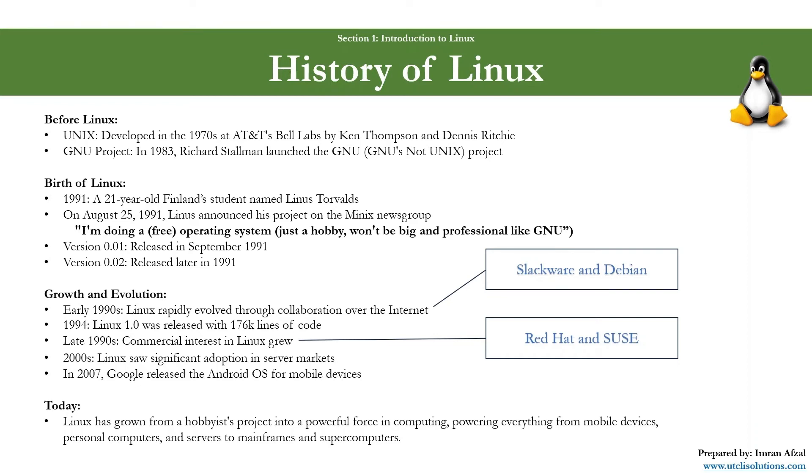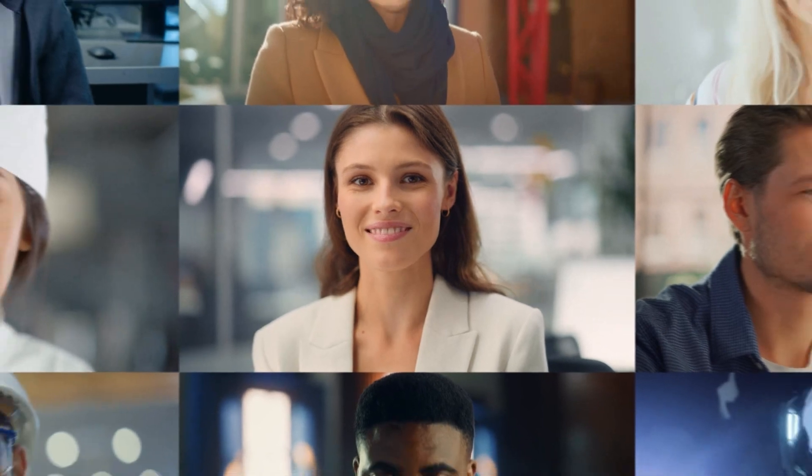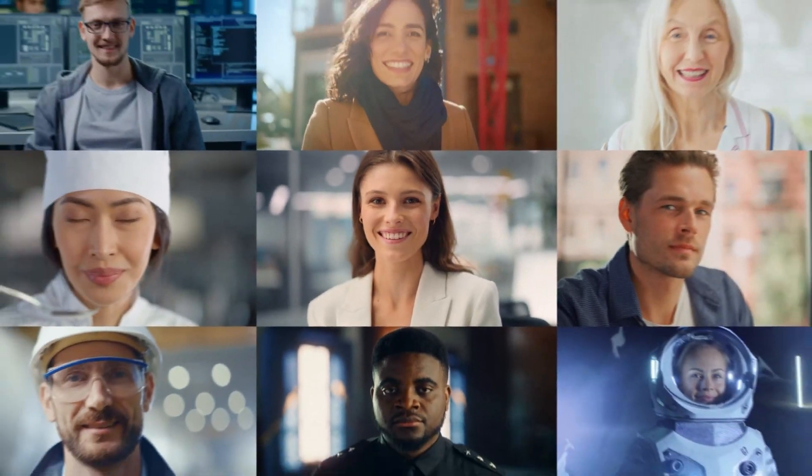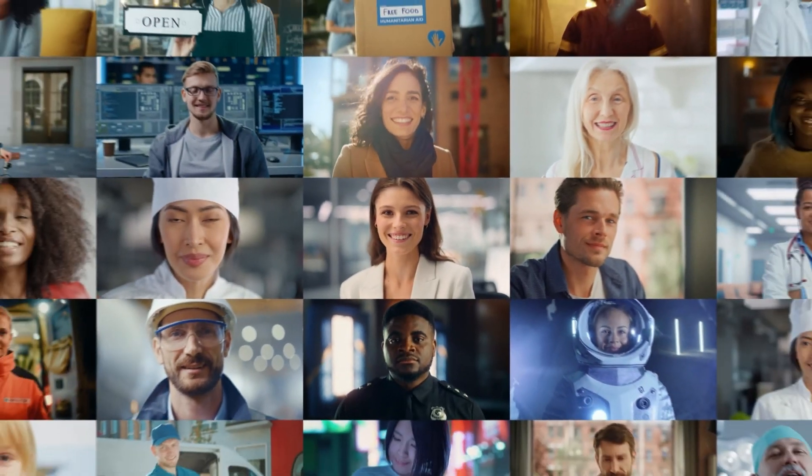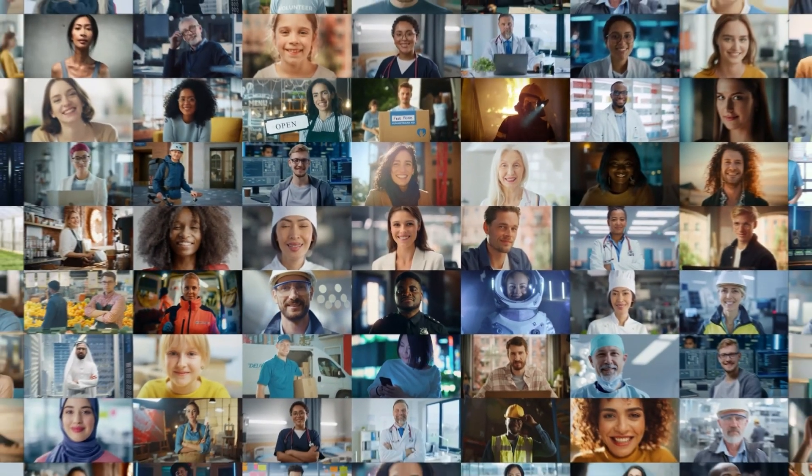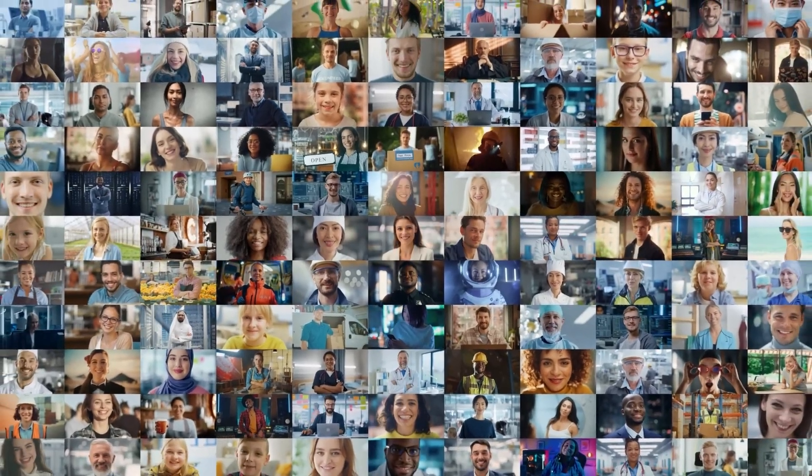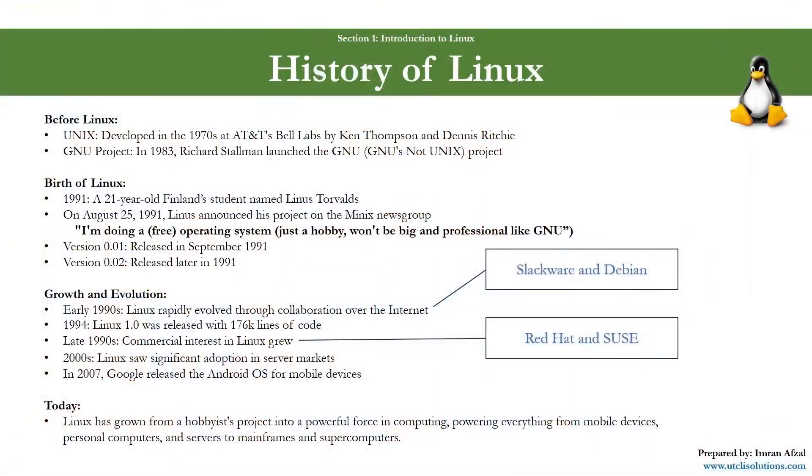Simply put, the story of Linux isn't just about a computer system. It's about great people from all over the world working together and making this a reliable, secure, and open source operating system. Many thanks to them.